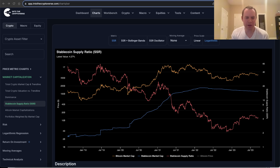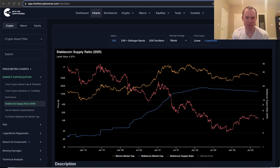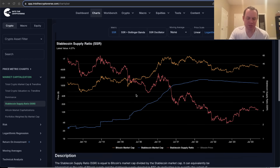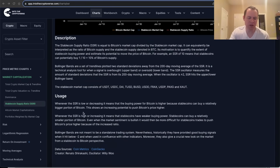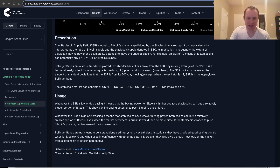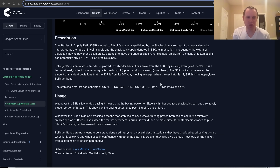The stablecoin supply ratio may not be the most interesting metric to cover, but we have thousands of different charts on the website and it's worthwhile to check in on it occasionally. If you're not familiar with it, the stablecoin supply ratio is basically equal to Bitcoin's market cap divided by the stablecoin market cap. It essentially shows the stablecoin buying power and estimates the potential of that buying power to actually move the price of Bitcoin.